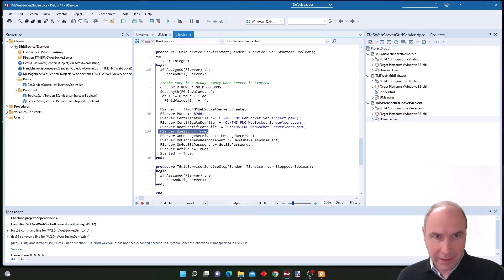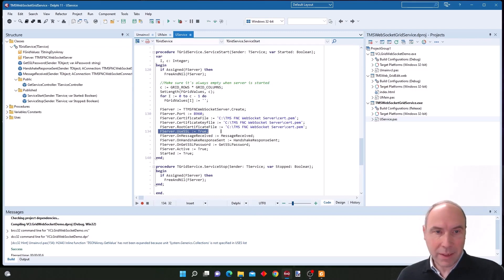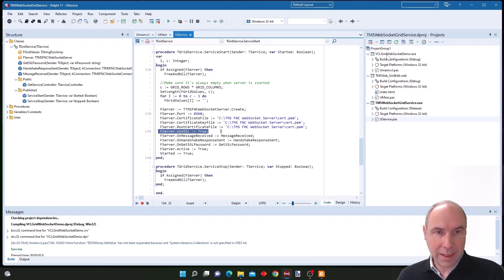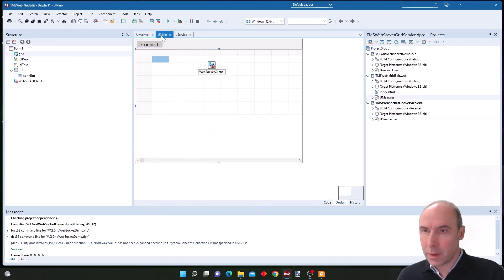We developed a client as a WebCore WebClient application and we also developed a client as a VCL application. Let's first have a look at the WebCore client.